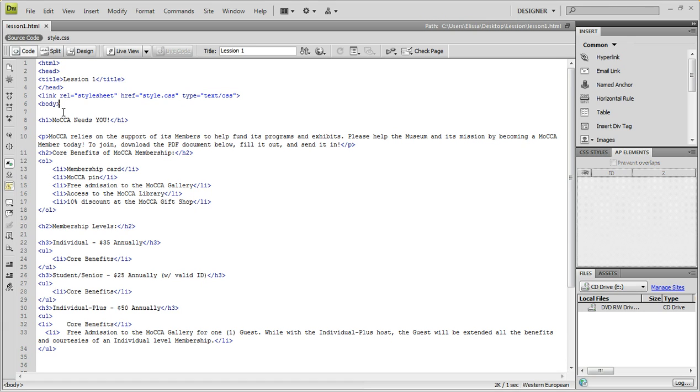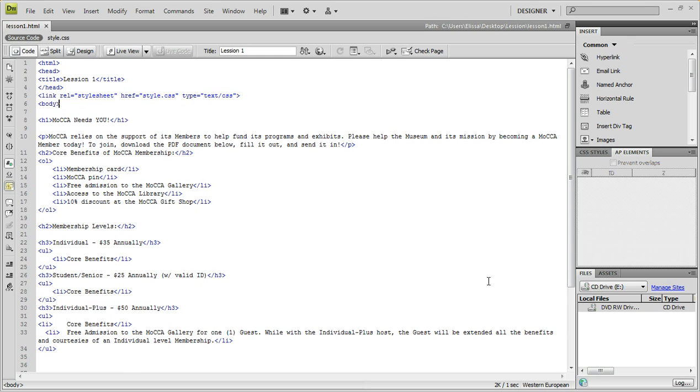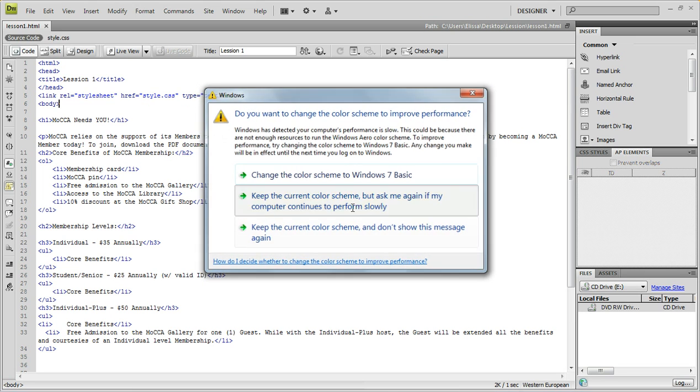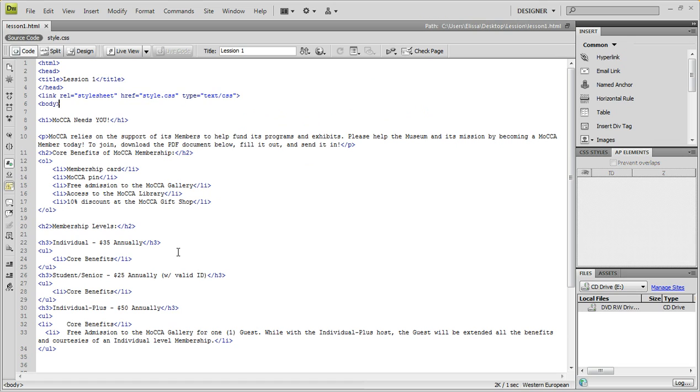Now let's just discuss divs for a second. So div stands for divider. And what this does is you're able to take it and divide up your different information. So if you want columns, you can do that. Or most people use it for the header, the footer, and if they want columns. So you usually end up with about 3 to 5 divs per page.